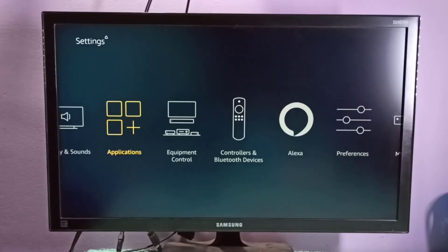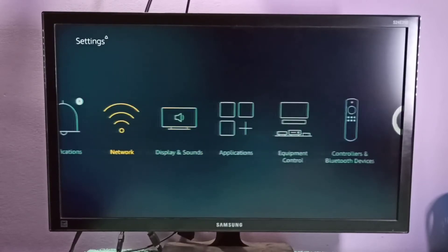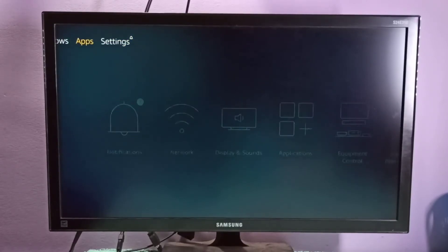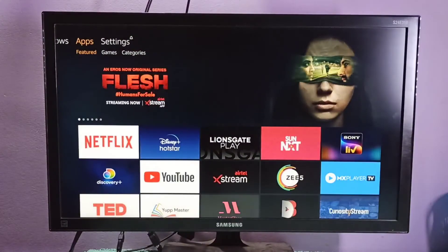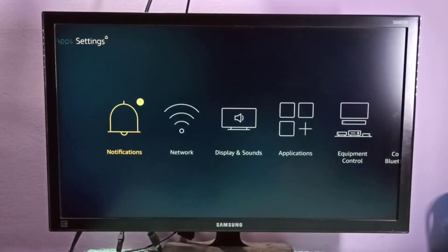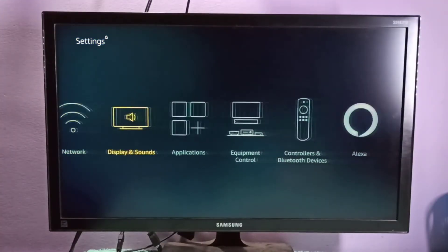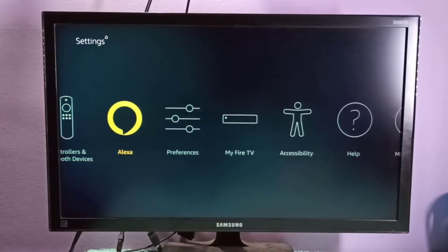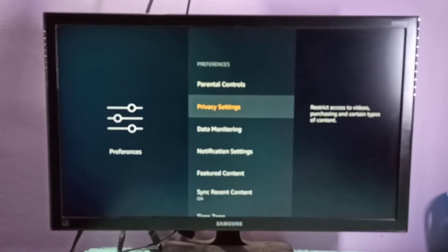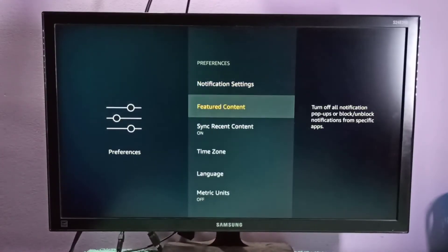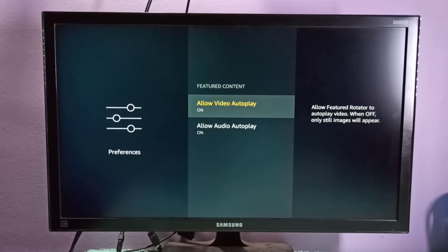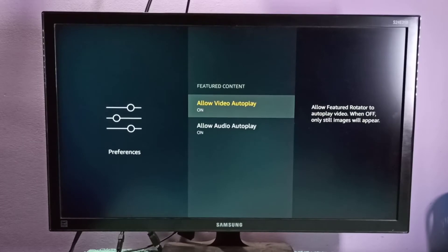Hi friends, this video shows how to disable audio autoplay. Go to settings, then select preferences, then select featured content. Here you can see two options: video autoplay and audio autoplay.